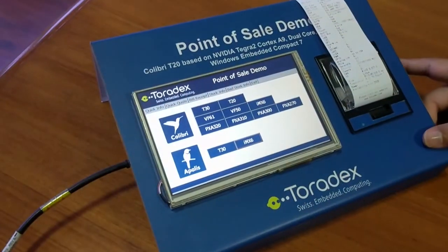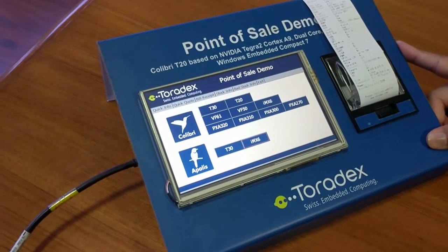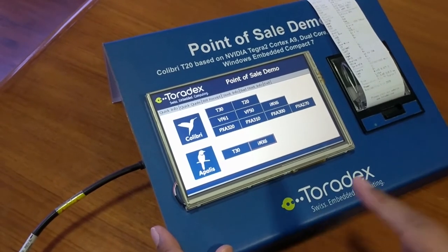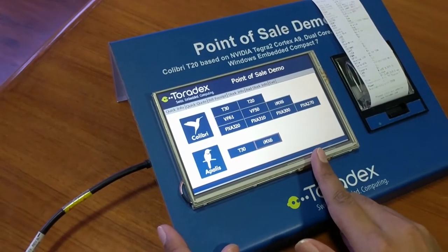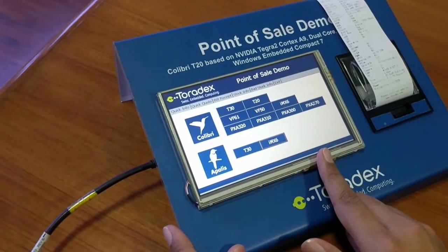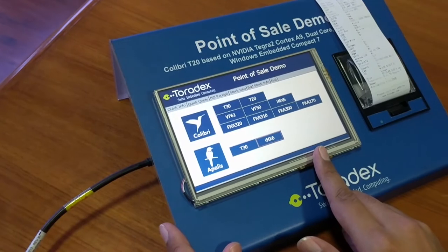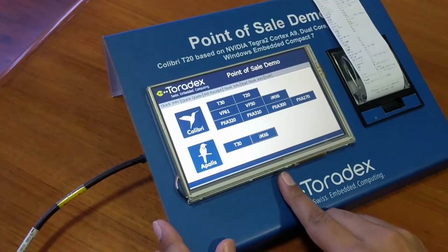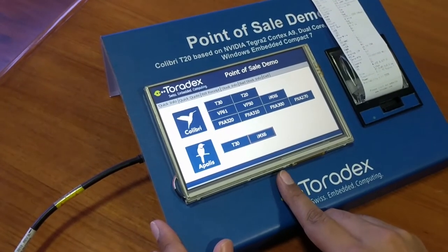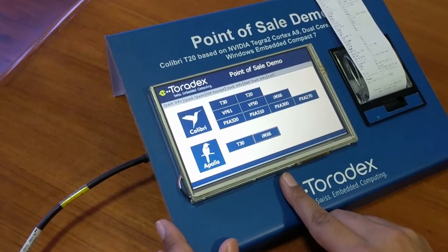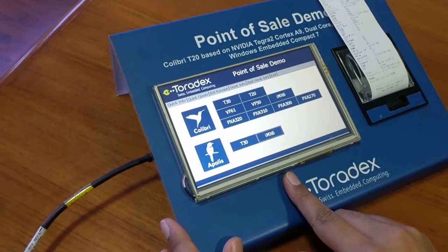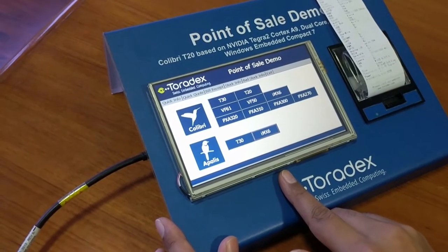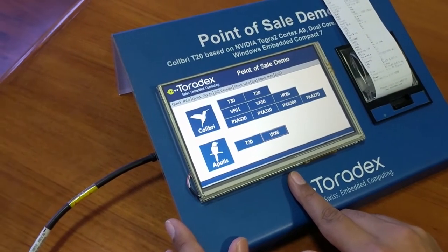This is the user interface of the point-of-sales terminal. The application is developed using C-sharp .NET Compact Framework version 3.5 on Windows CE 6 as the operating system. Although we can also use Windows Embedded Compact 7 or Windows Embedded Compact 2013.